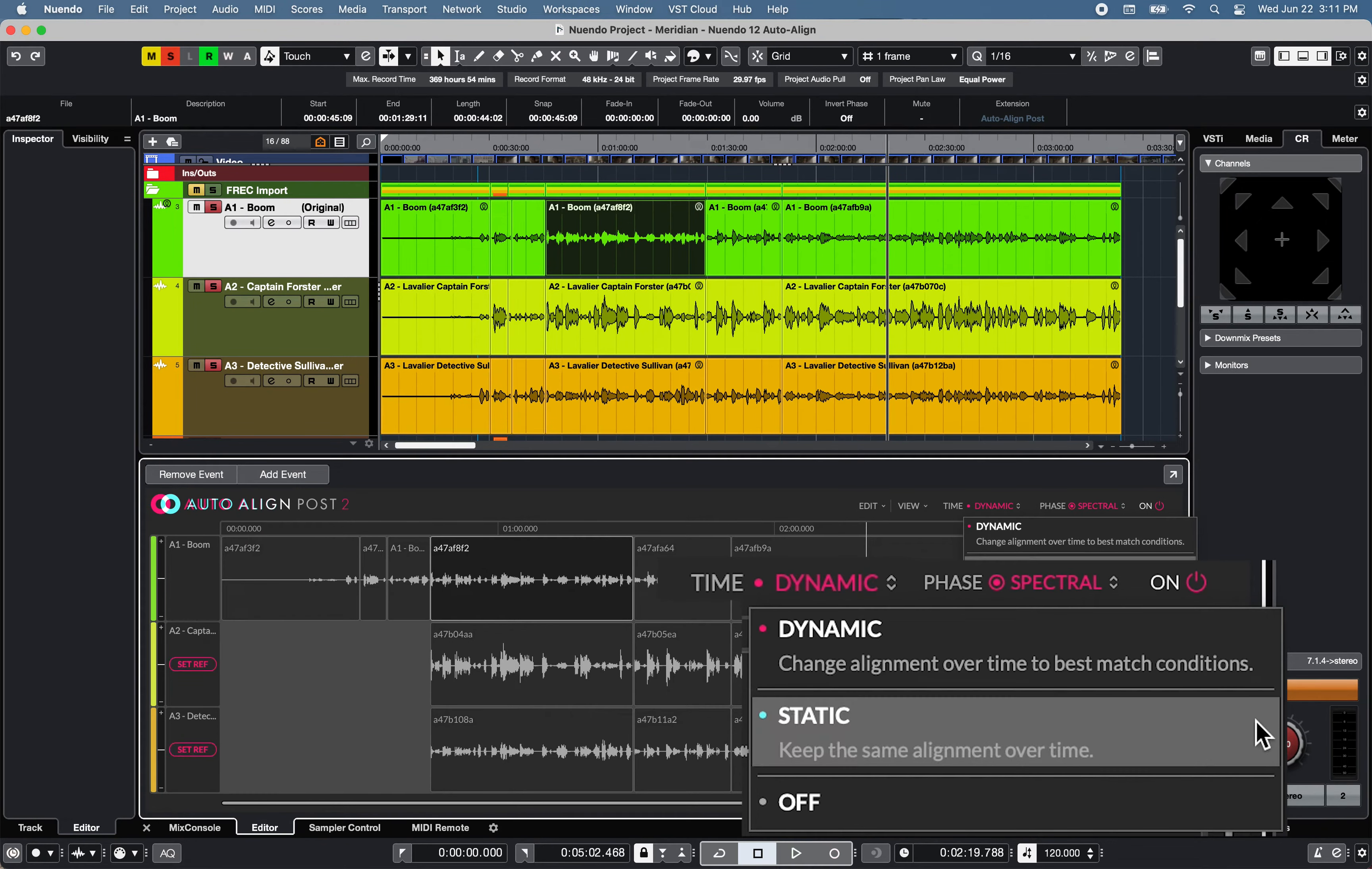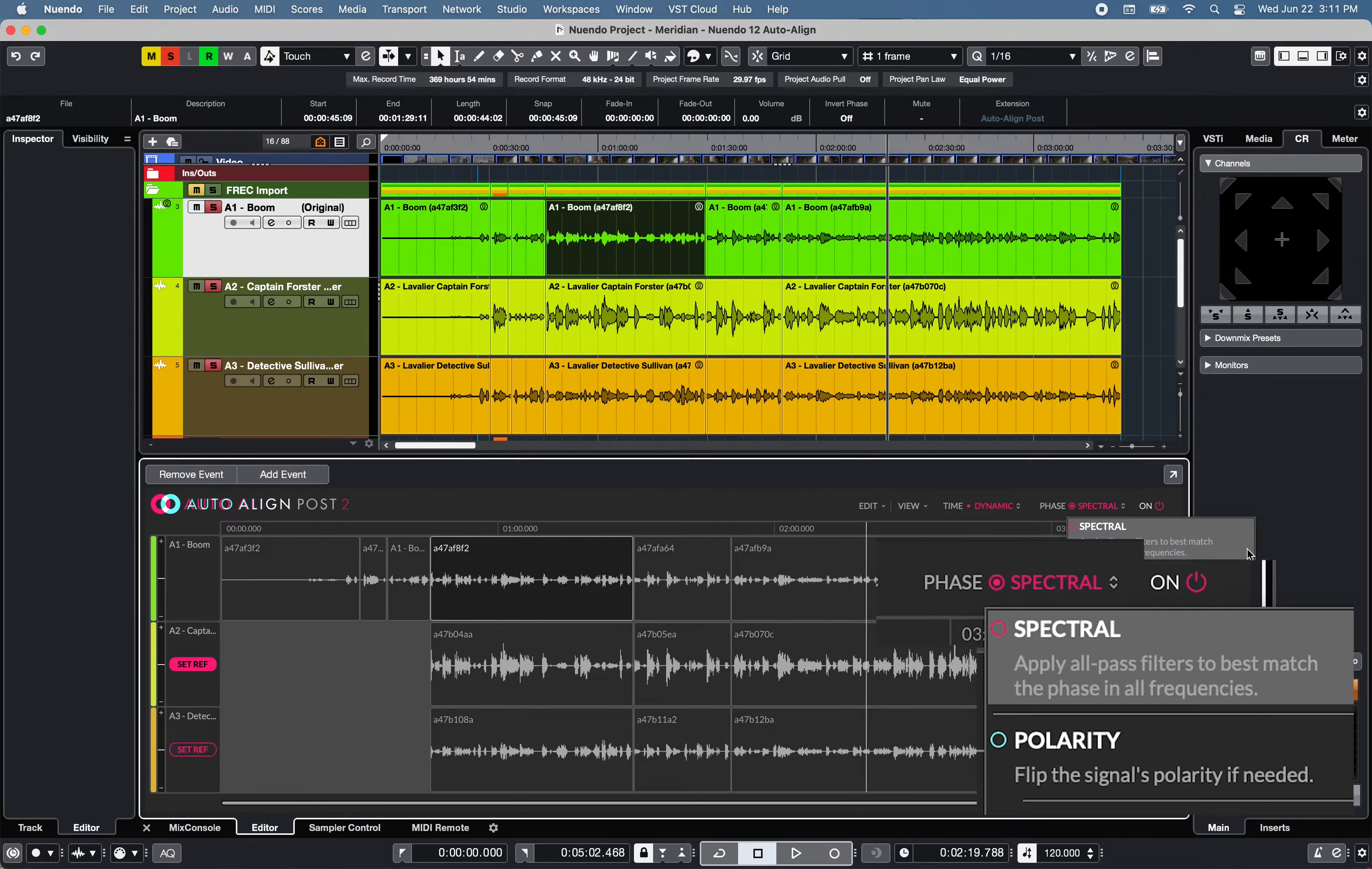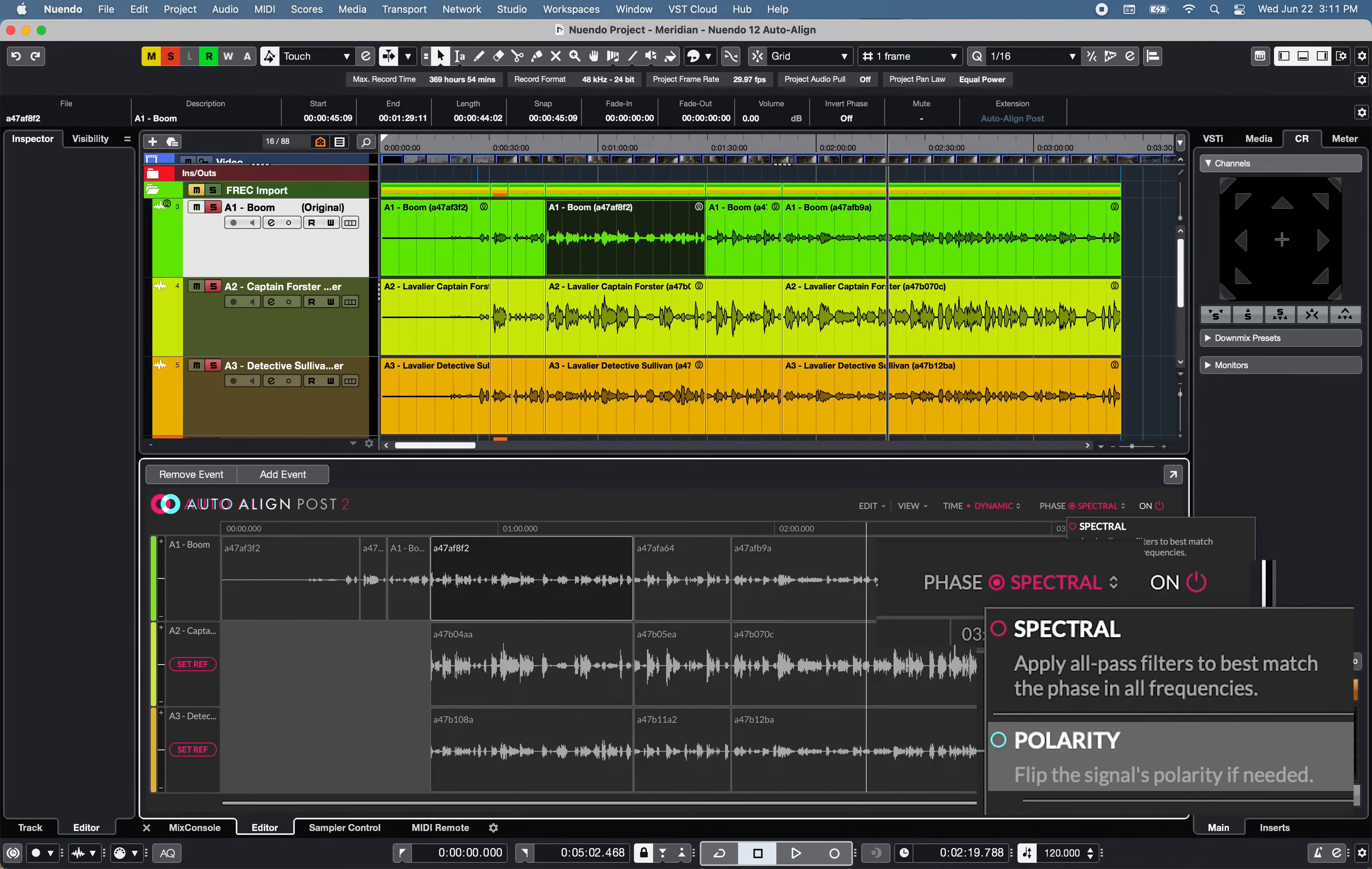Phase offers Spectral option to apply multiband phase rotation to phase-match the phase in all frequencies, and a Polarity option to disable all-pass filters and use Polarity Flip when required.